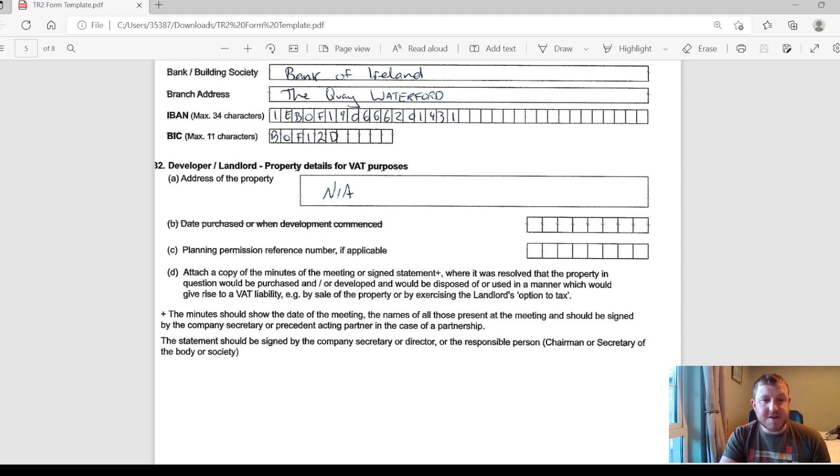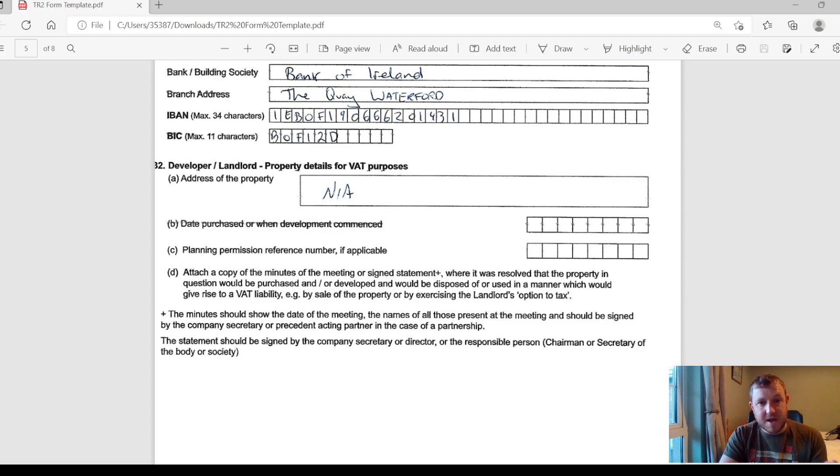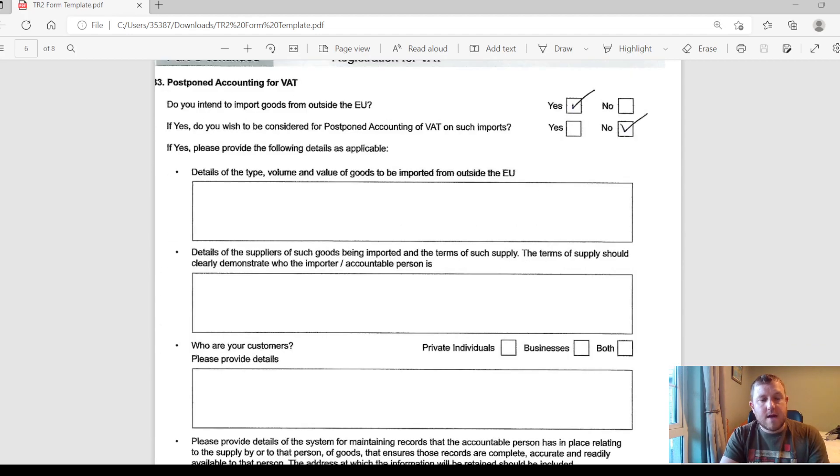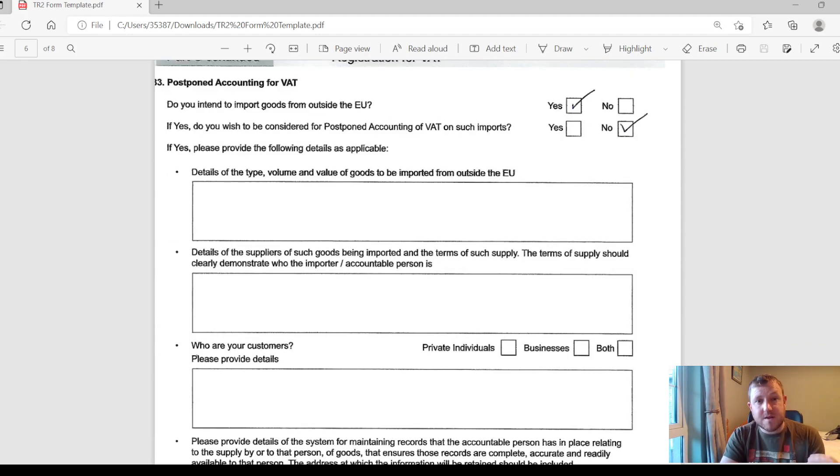Section 32 here deals with developers and landlords. It's probably not applicable for most people, so I'm just going to skip over that part.